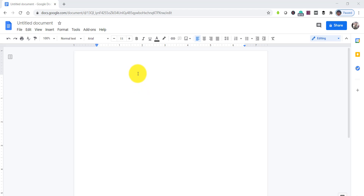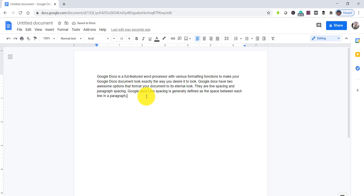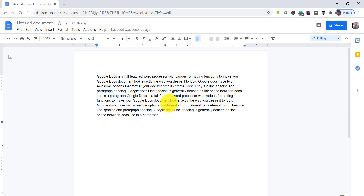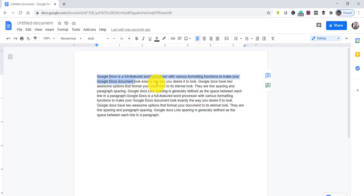Now let's add some random paragraph text. Within that we will try to implement the line spacing functionality. Let's paste some random text — I have copied some random text. Now to implement the line spacing functionality, select the particular line where you want the spacing.